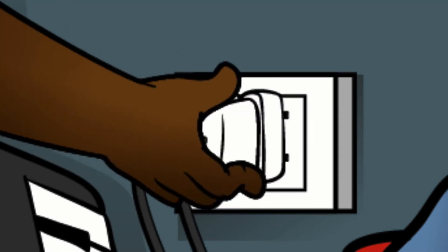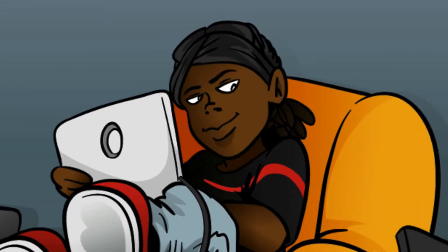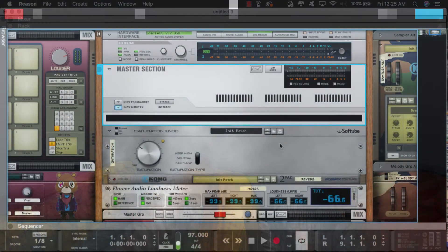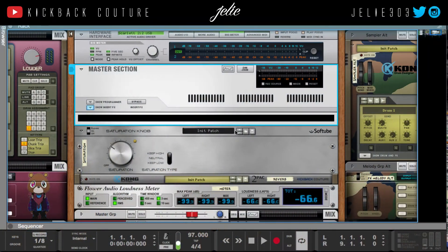What up, this is July from Kickback Couture. I'm going to show you how I set up my master chain for my beats. Everybody wants to know how I get my beats to sound how they sound — besides mixing, this is what really gives it the definition.